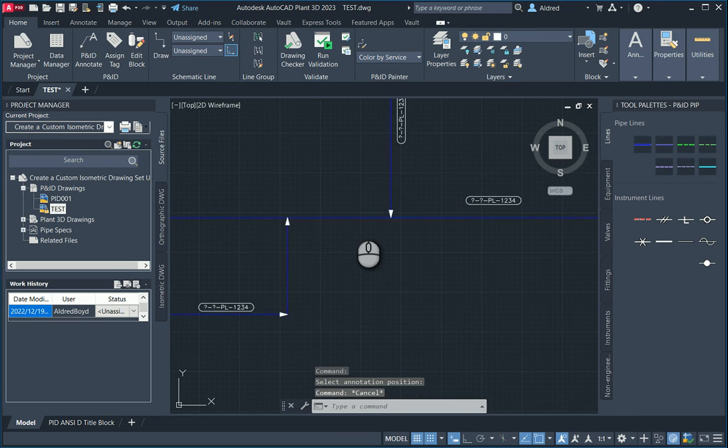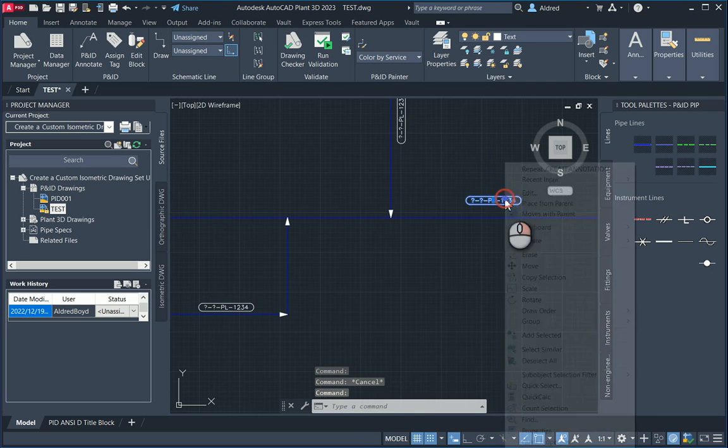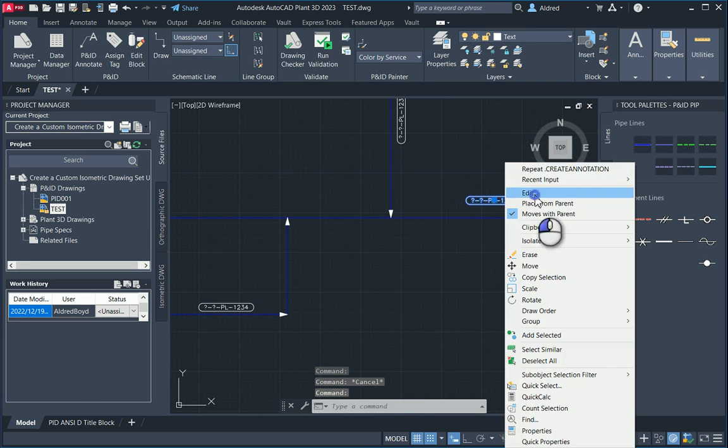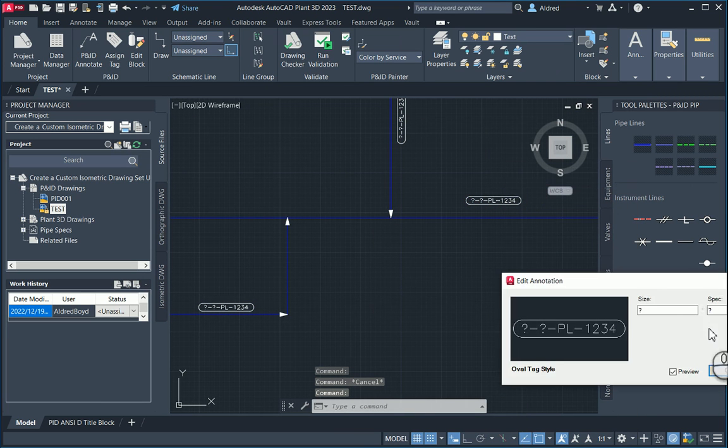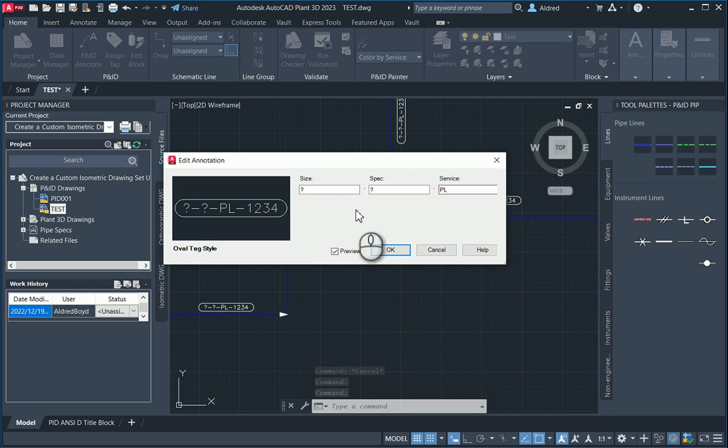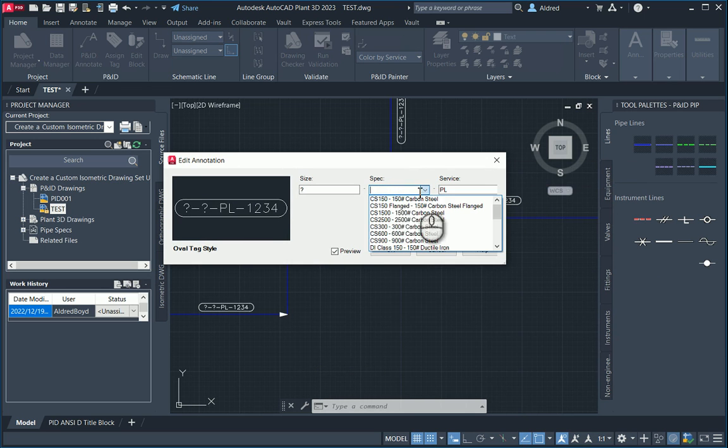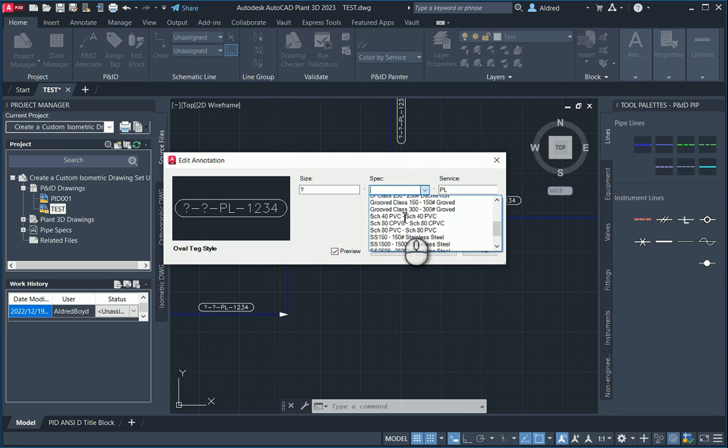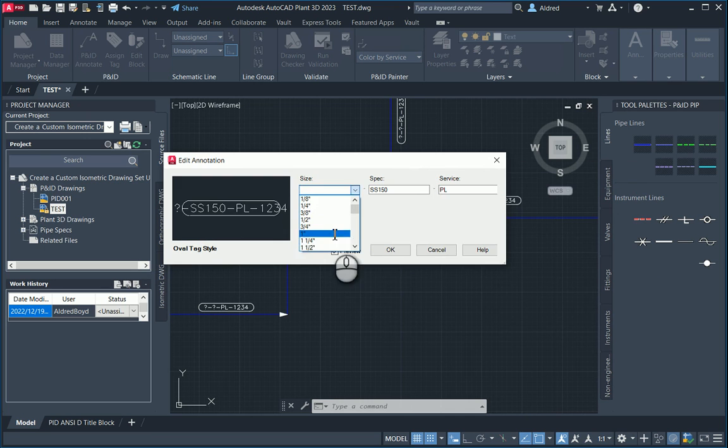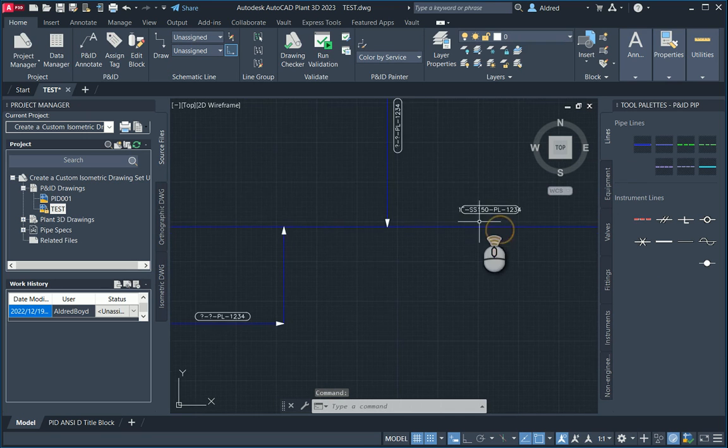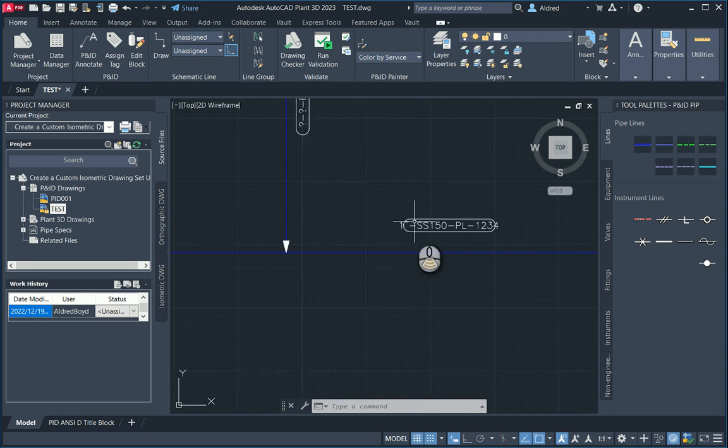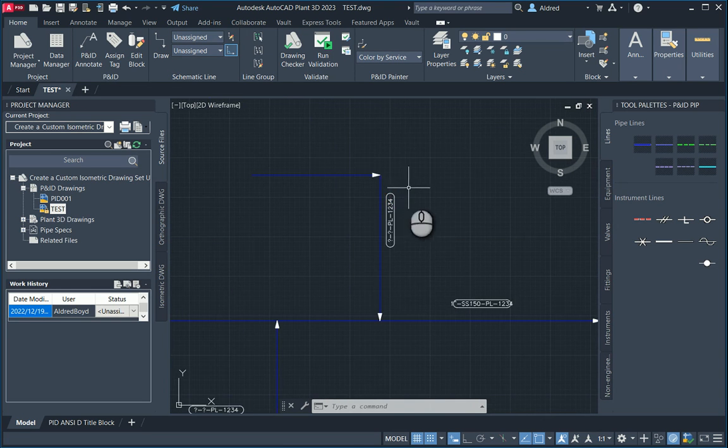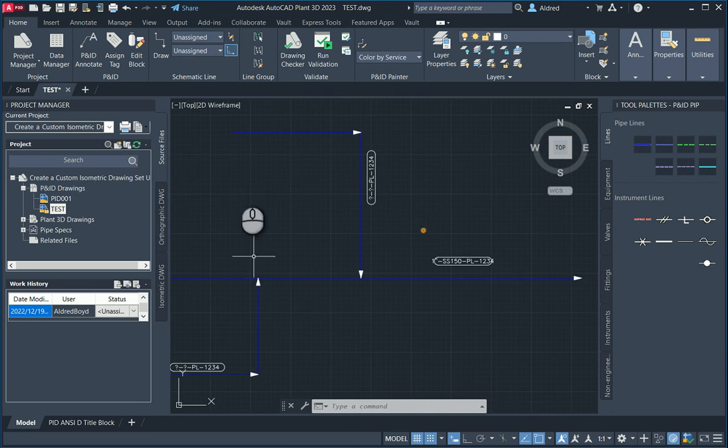Now let's go and edit this. I'm going to right click, edit. You'll see spec and size has a question mark on it. I can say now what my spec is going to be. Let's make it SS150, and the size for the middle one, 1 inch. What you'll notice now is that this annotation is 1 inch, SS150, PL 1234. But it still has the question marks on these two.